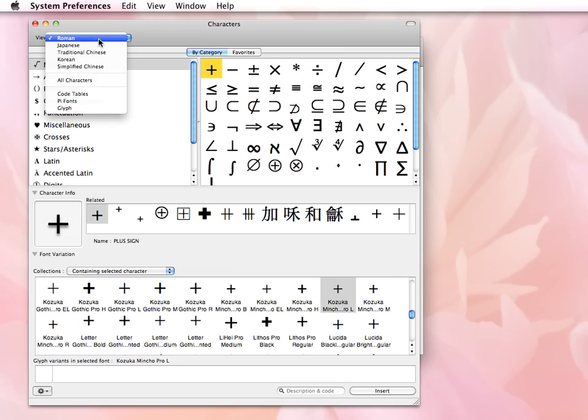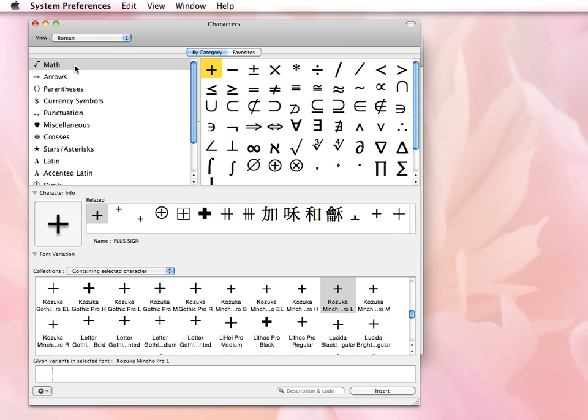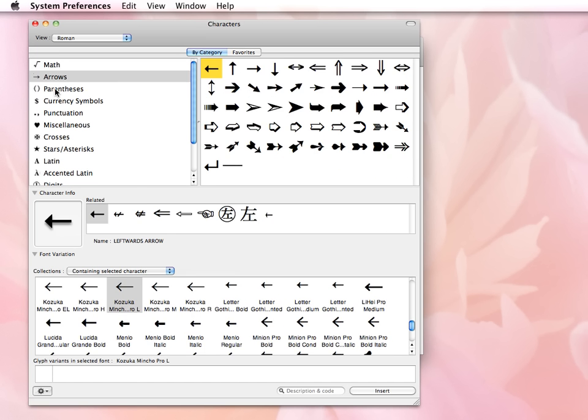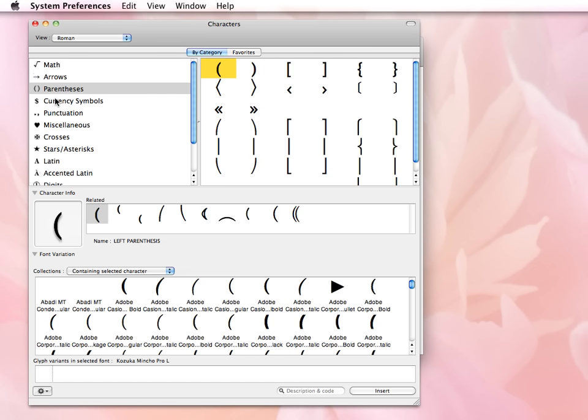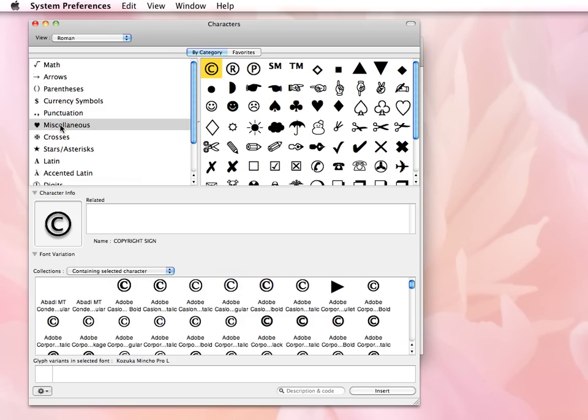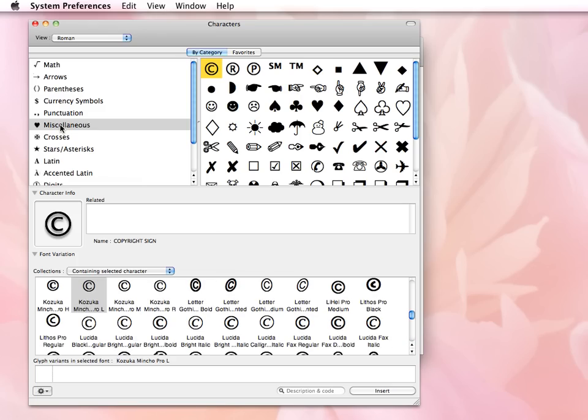And that brings up options for me like math, arrows, parenthesis, currency, and so forth. I'm going to select this Menus title here. And off to the right-hand side, you'll see that it brings up all of the symbols.